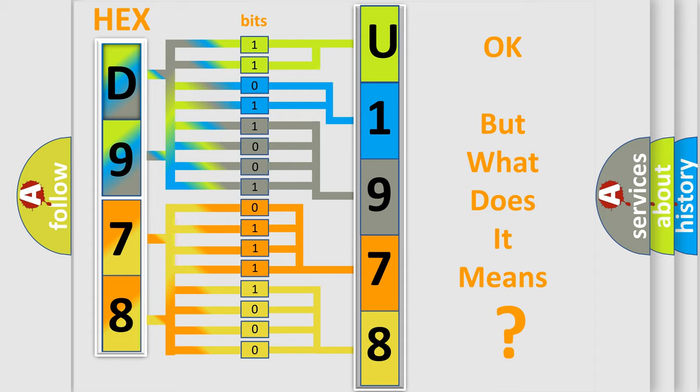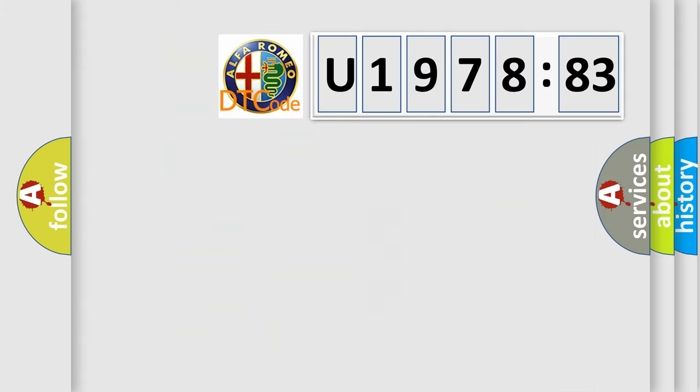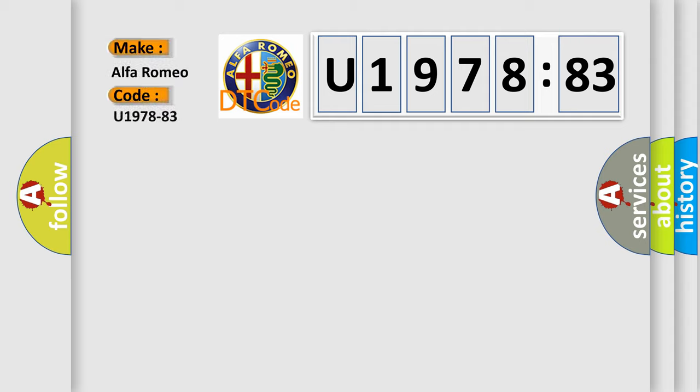The number itself does not make sense to us if we cannot assign information about it to what it actually expresses. So, what does the diagnostic trouble code U197883 interpret specifically: Alfa Romeo.